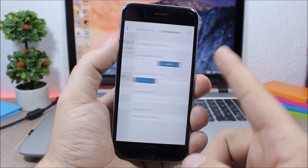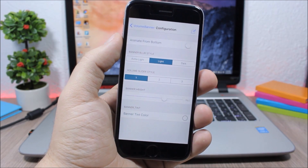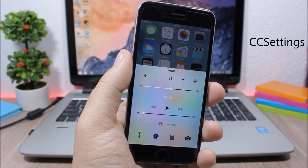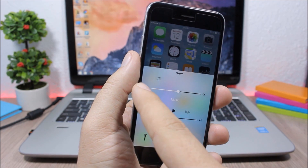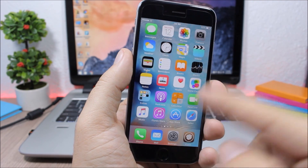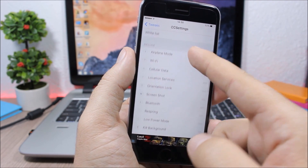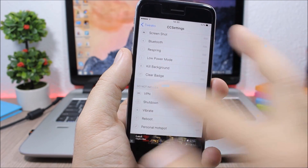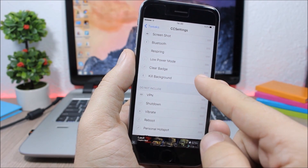CC Settings. This is a very useful tweak which allows you to add extra toggles to the control center of your device, as you can see them right here. To add them, go to Settings, then CC Settings, where you have all included and not-included toggles. You can rearrange or enable/disable any of them.